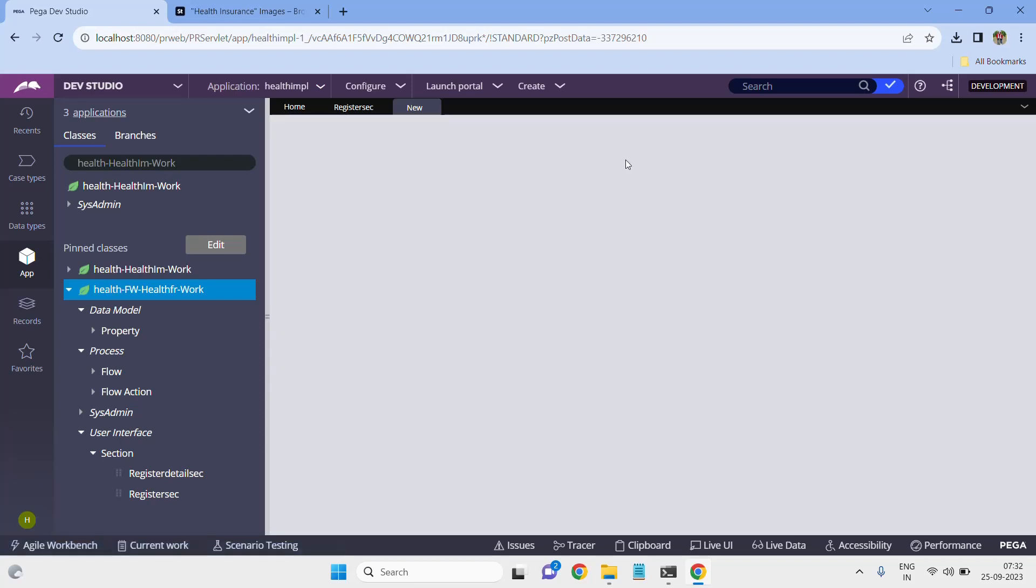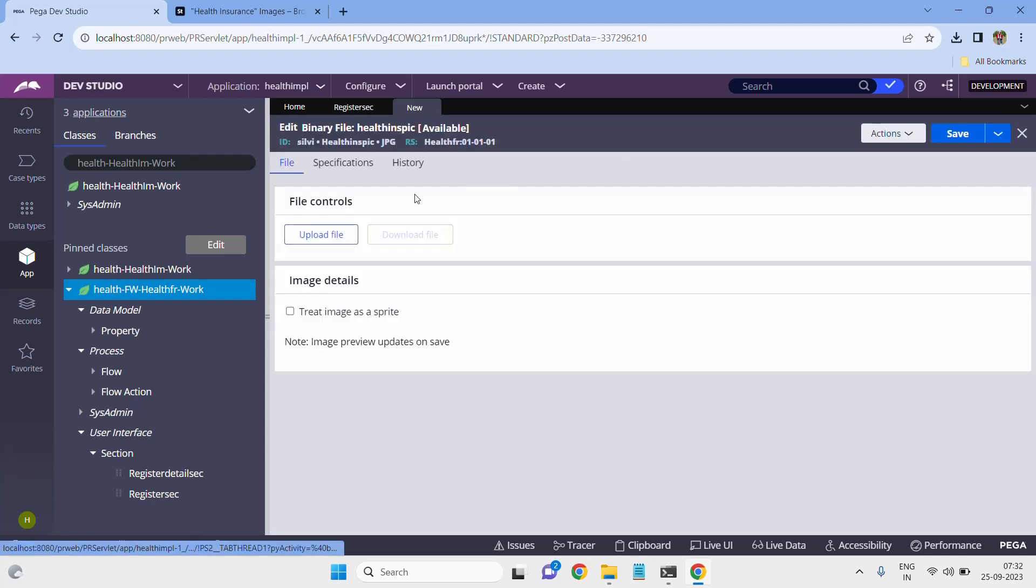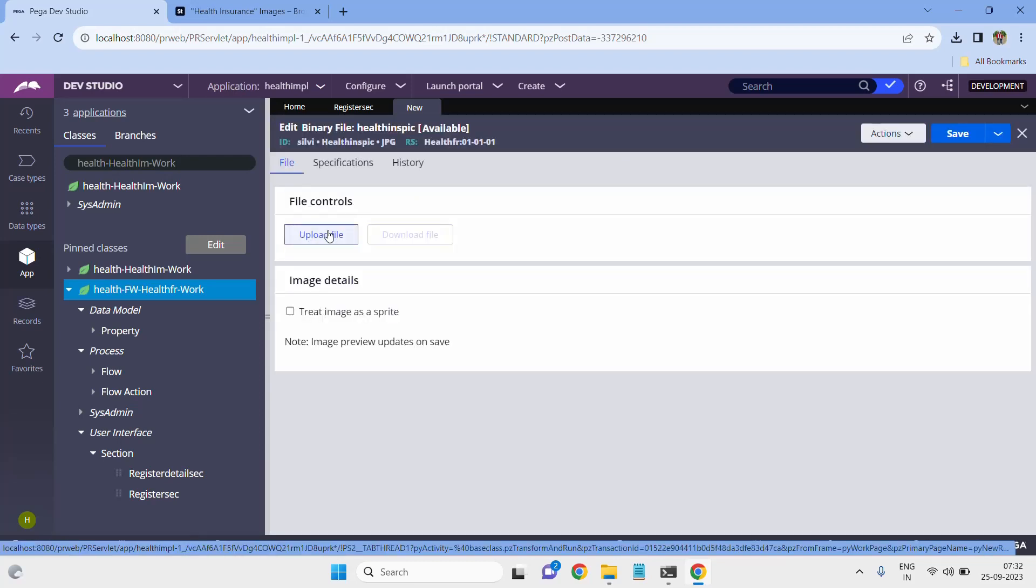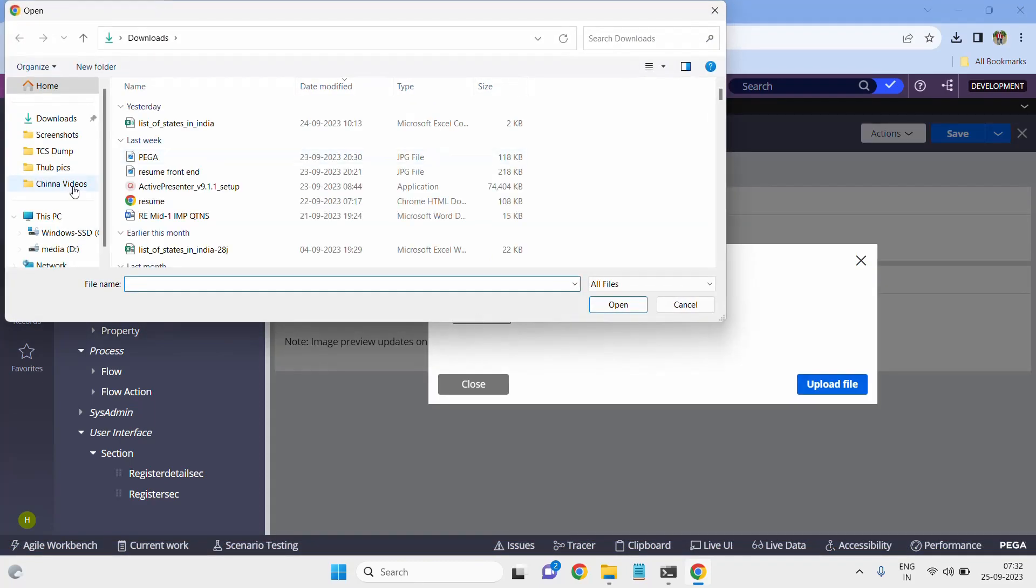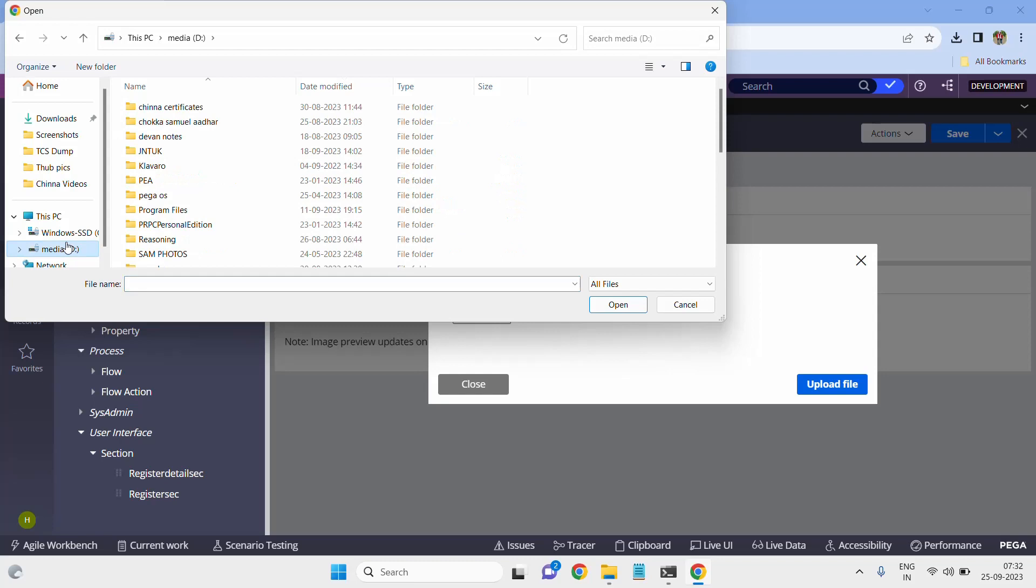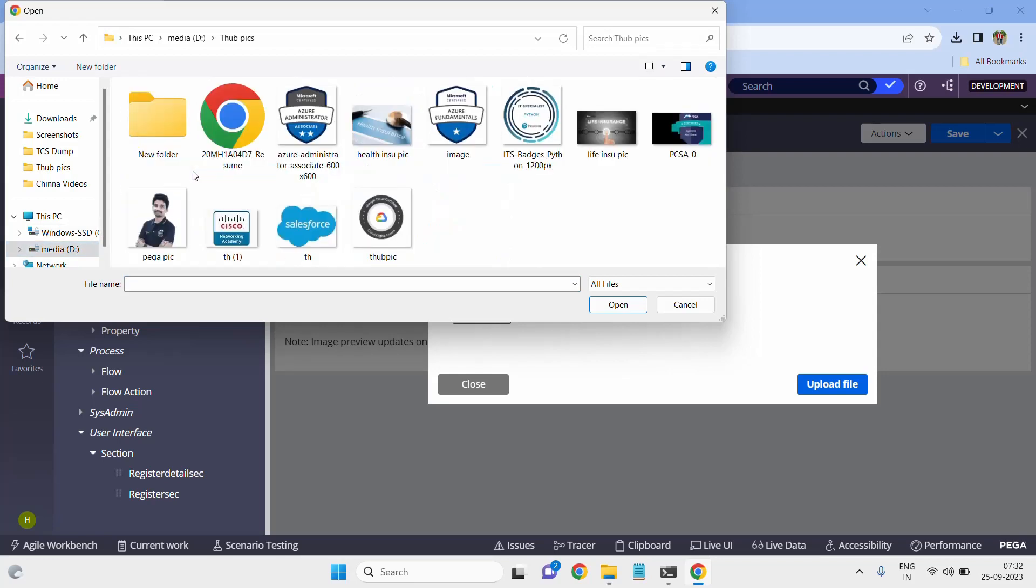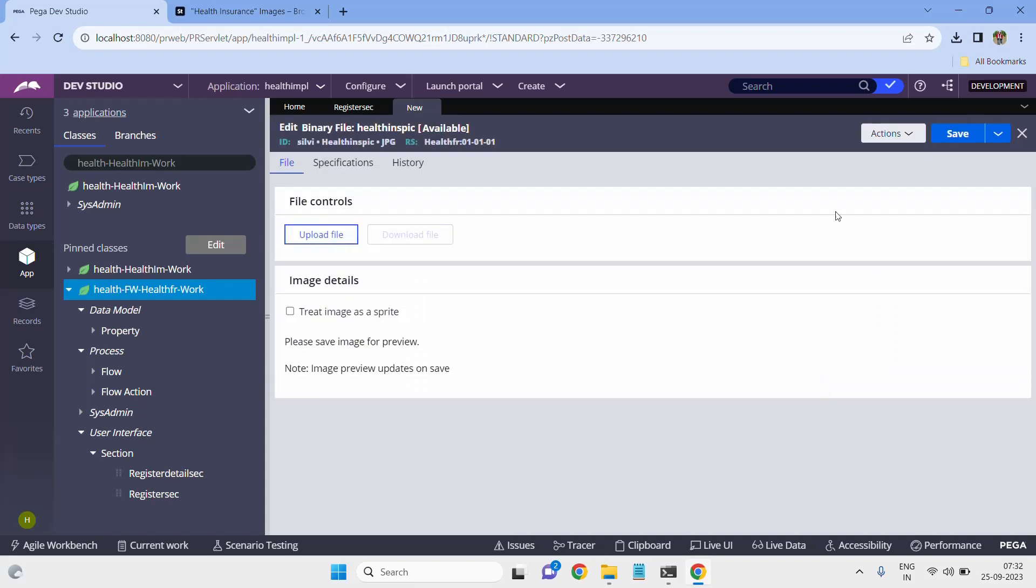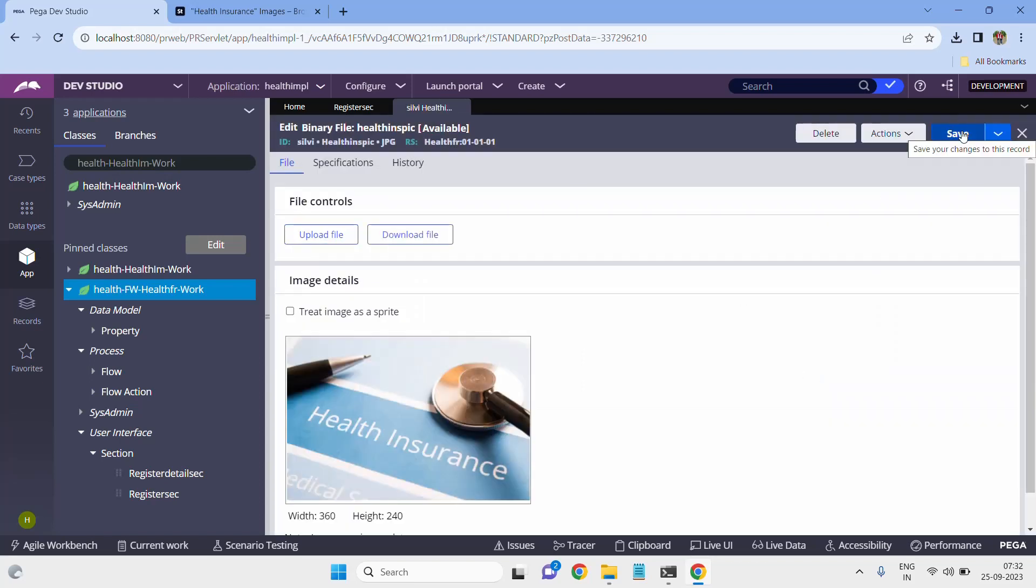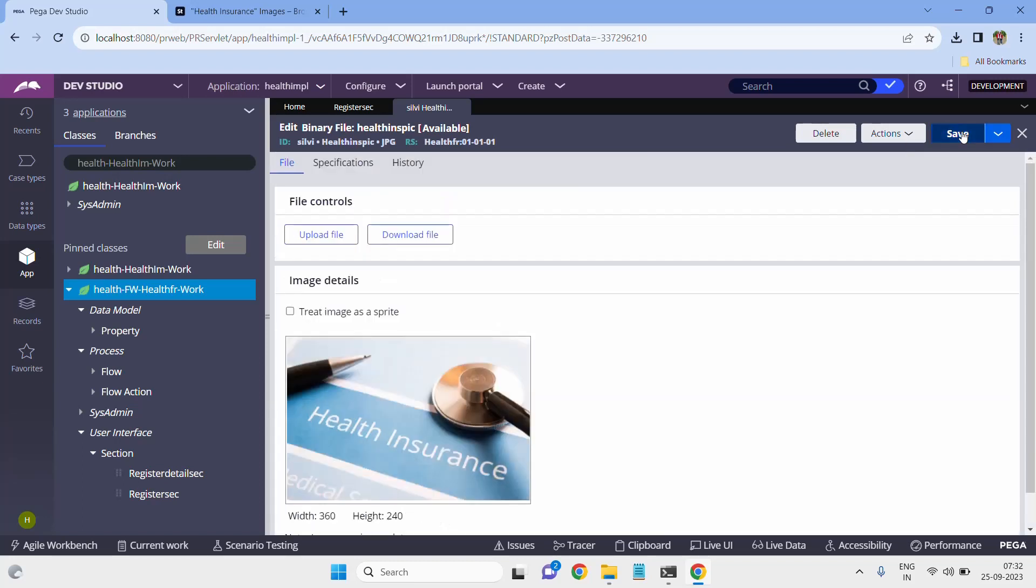Now save it. Framework context is framework rule set. Create and open. After clicking on create and open, click on upload file and you have to select the path. My image is in the hub pics folder, so I simply select that and open. Now my image is uploaded.